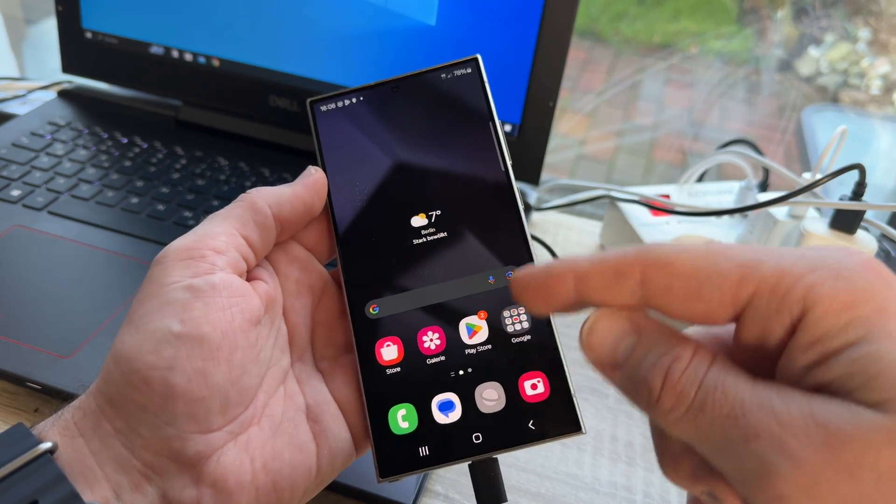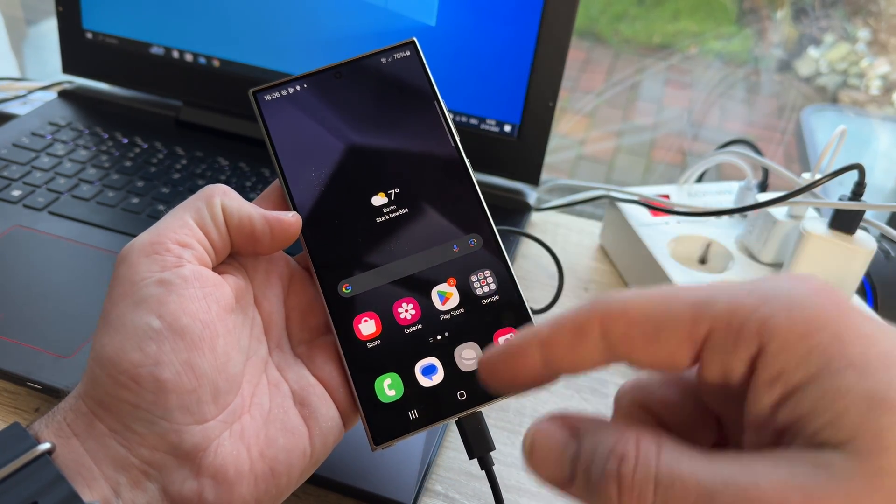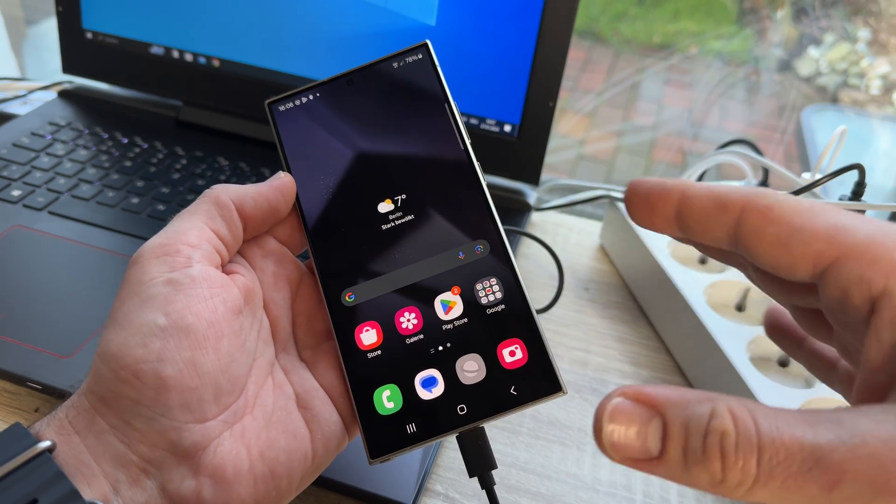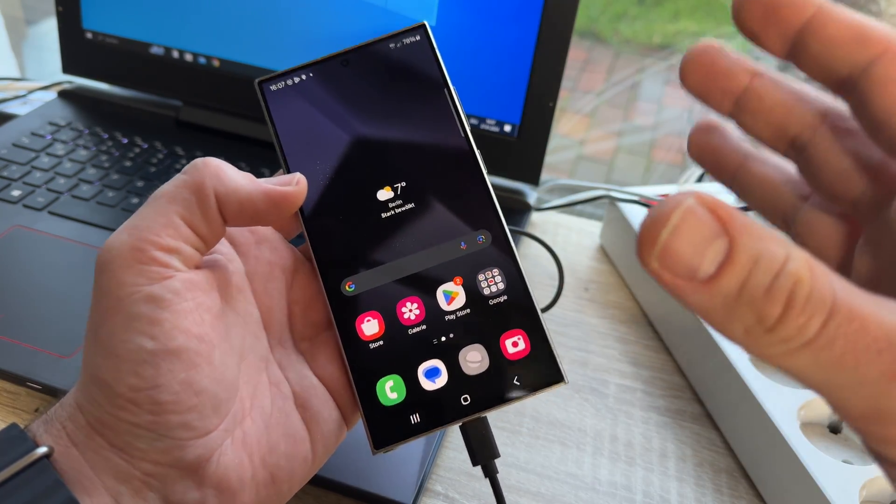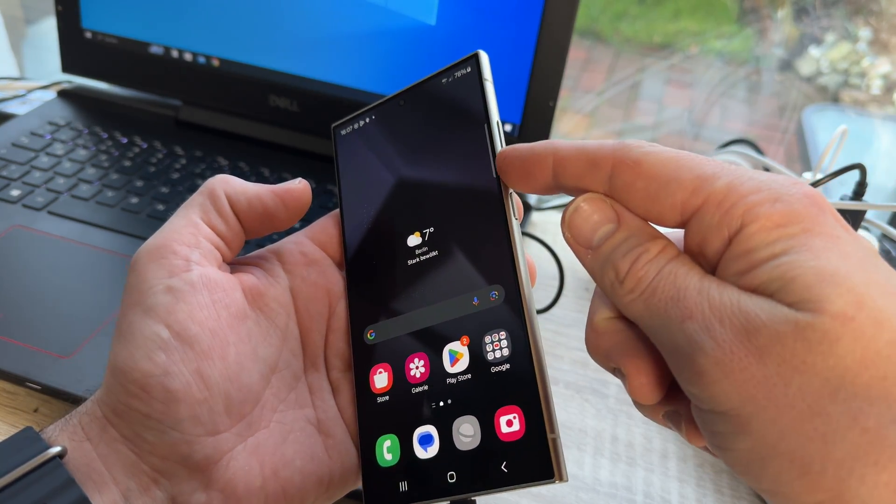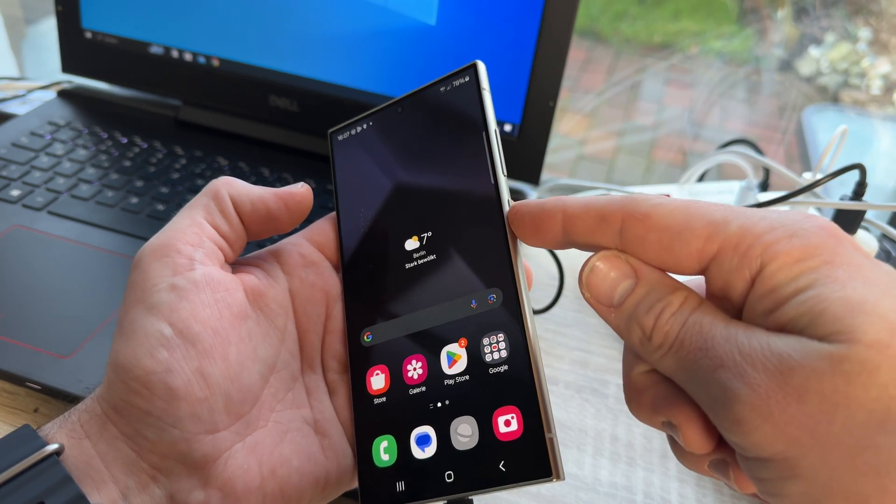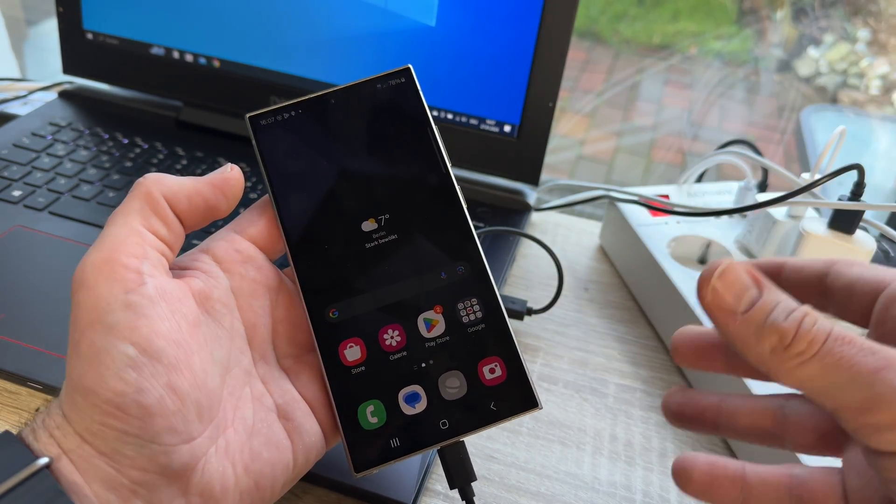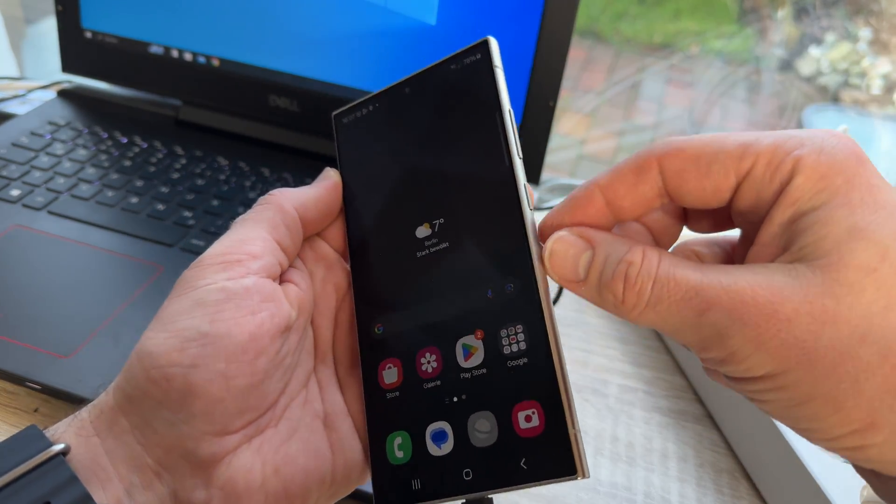If you perform this with the device switched on, first, we have to exit the system first. And therefore, we will need volume down and the power button. This is the soft reset part, which then goes into the hard reset part.